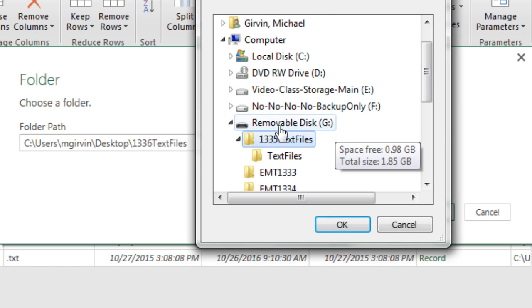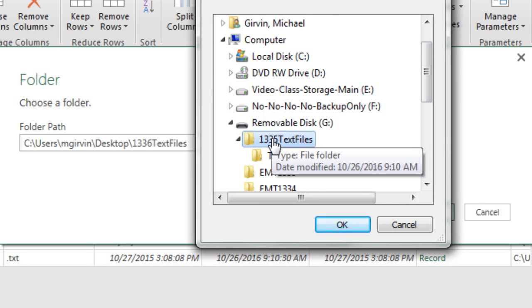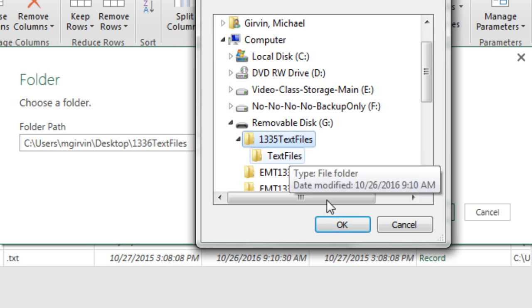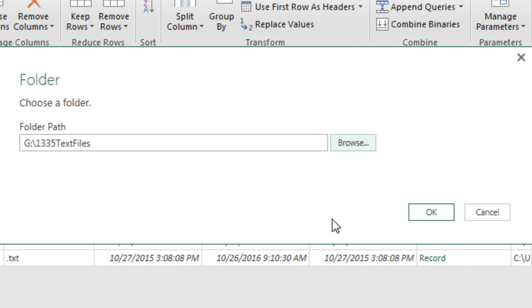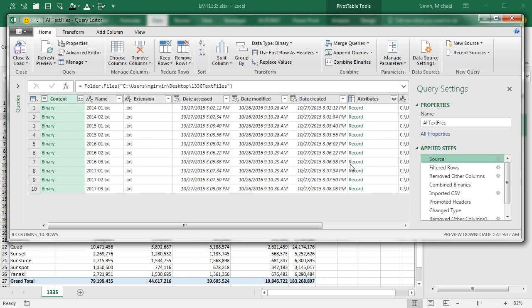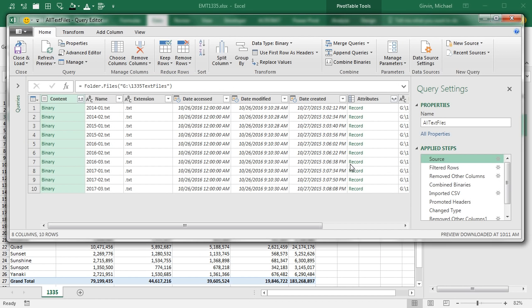I found my folder on my drive. I select it, click OK, and there it is. We've updated the folder location where Power Query is looking. When I click OK,